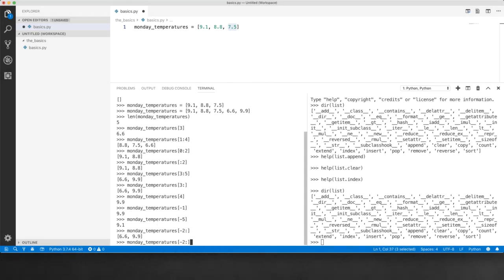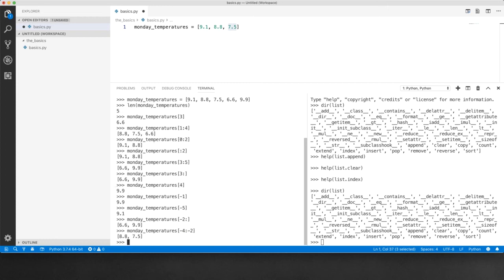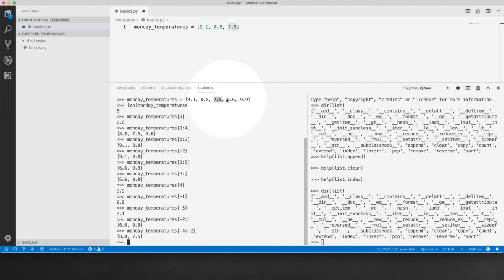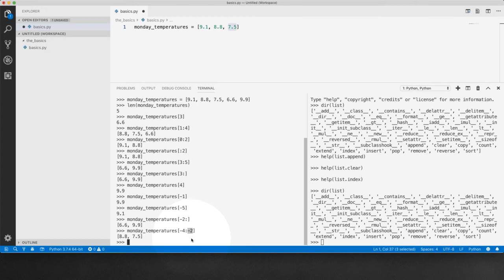So similarly, you can do minus four minus two, for example, that will give you 8.8, minus four, minus three, and minus two is not included in the slice. Because I told you that the upper limit is never included in the slice.